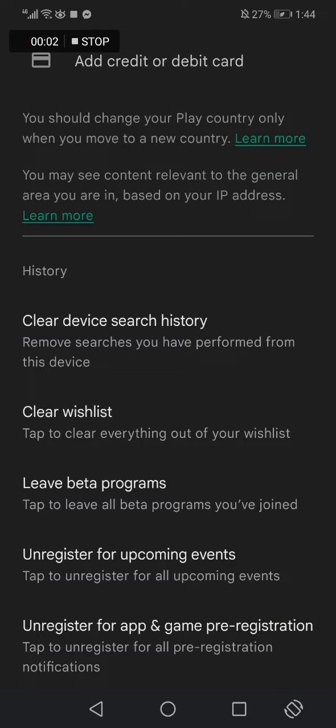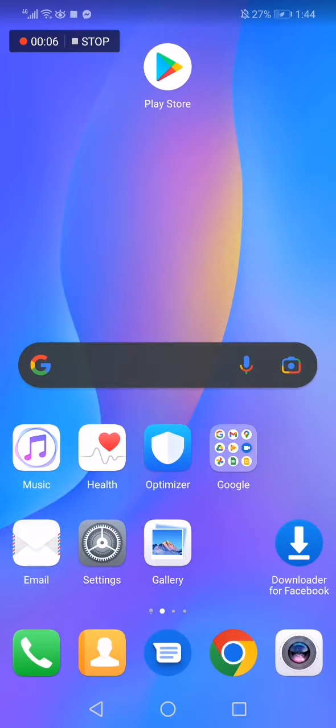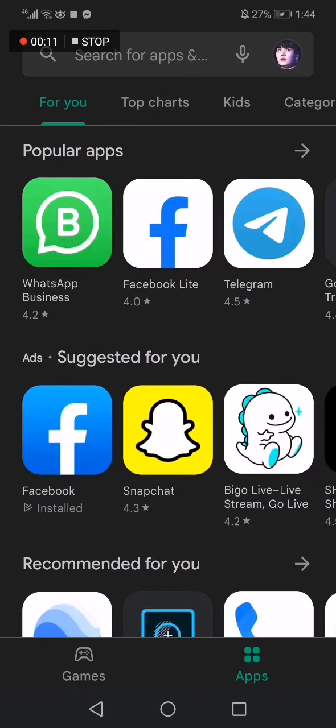How to unregister for app and game pre-registration on Play Store. Hello guys, all you have to do is simple. Go to Play Store - as you can see, this is the home page right here.